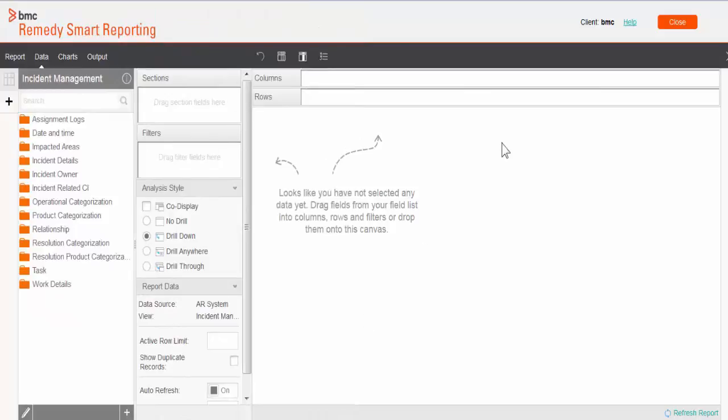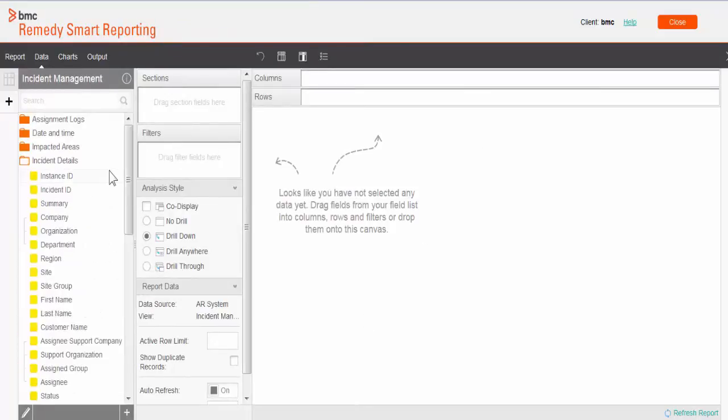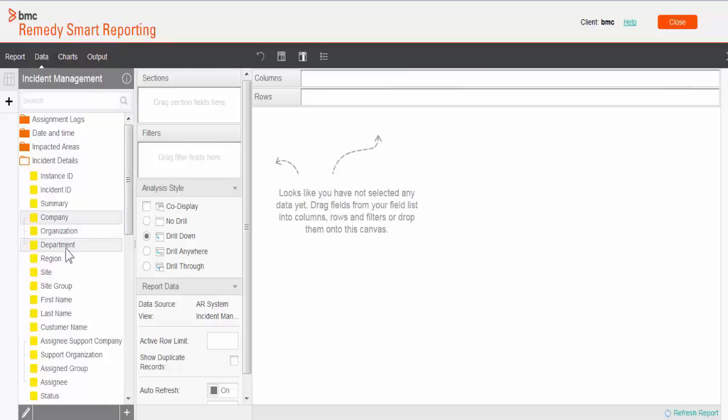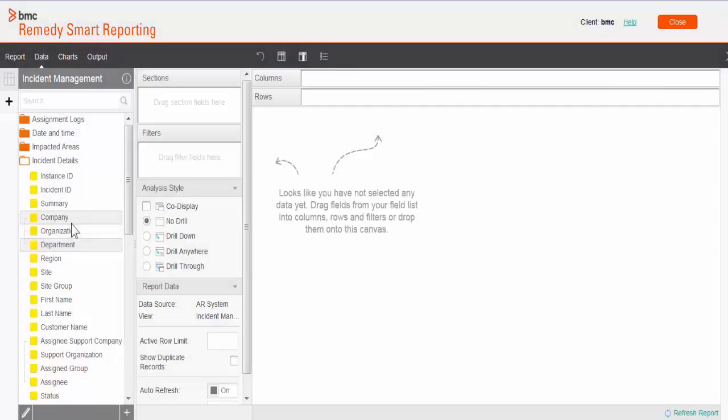First let me pull a few fields to play with the advanced functions. I can select company, department. One thing to remember: when you are pulling fields from the same hierarchy, this line indicates that they belong to the same hierarchy. You need to select no drill, else it won't allow you to pull those fields into the column section.